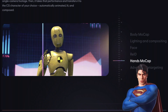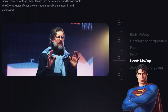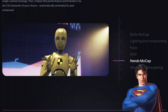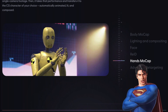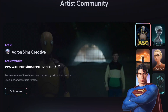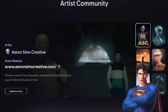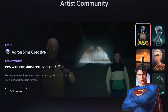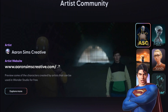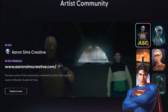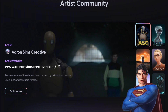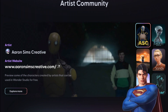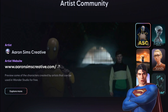Hands mocap looks really good. Hands are always notoriously tough with AI. As far as character models, it looks like they have sort of these generic, templated characters. But what's interesting is that it looks like there may be an artist hub or artist community where 3D artists can create models and maybe sell them on some sort of marketplace.